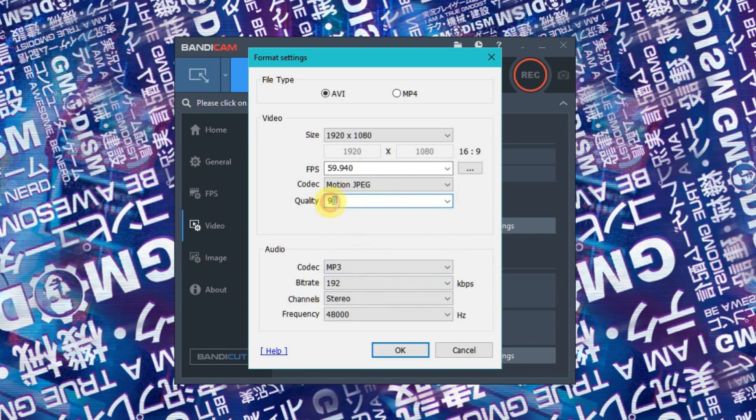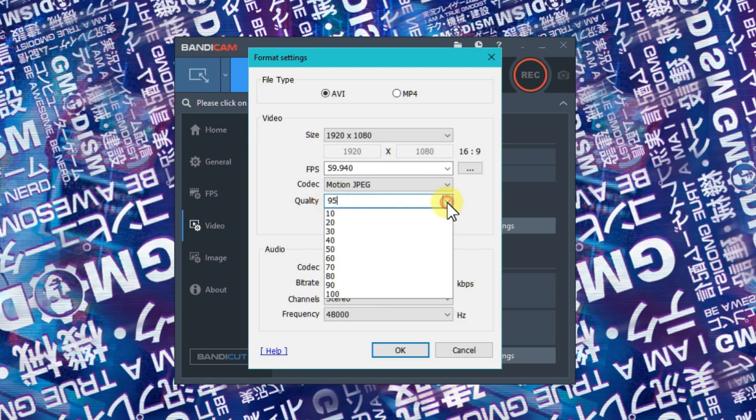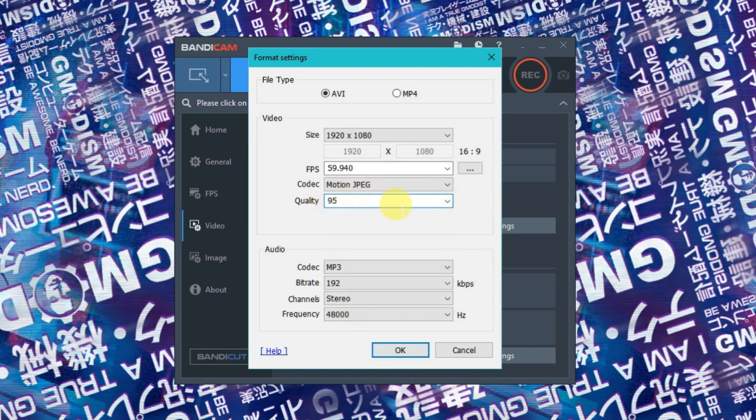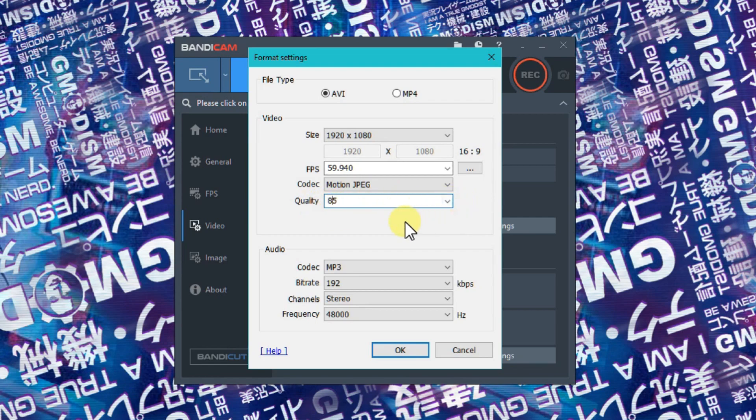I really recommend 90. 100 is too much - the files will be huge. The difference between 100 and 95 in file size is considerable. But 85 is a good standard - try that first.